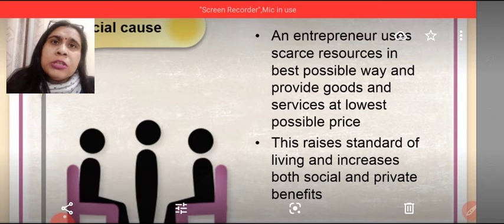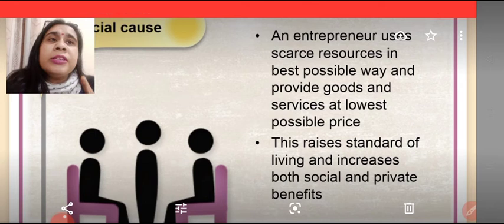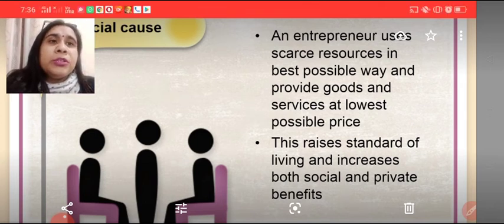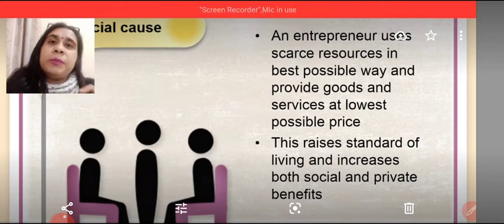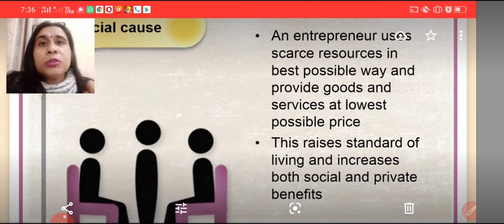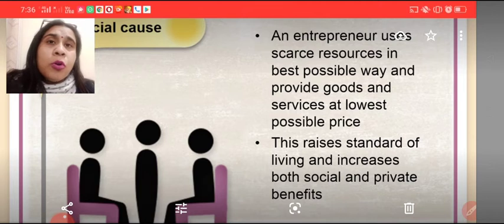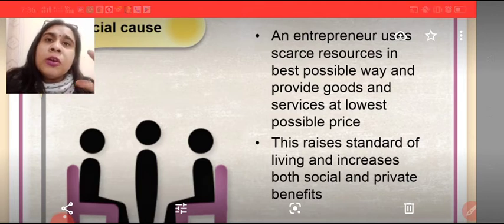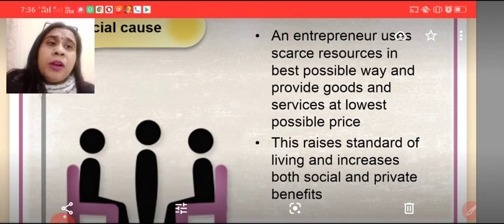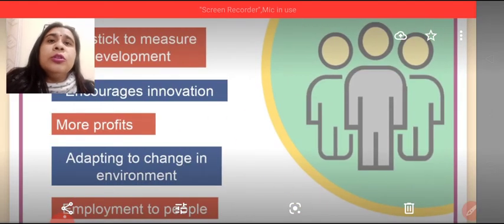To bring a new change in society, for social reasons, an entrepreneur uses scarce resources in the best possible way and provides goods and services at the lowest possible prices. The entrepreneur's job is to use resources in the best way and give something new to society. Moreover, they try to reduce cost. This raises the standard of living of the people, and both social and private benefits are earned through entrepreneurship.